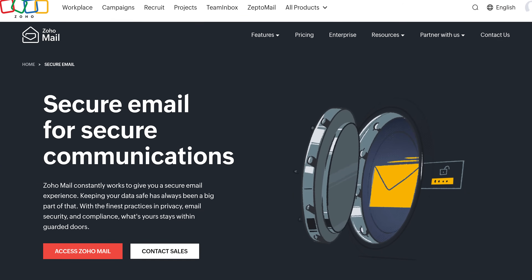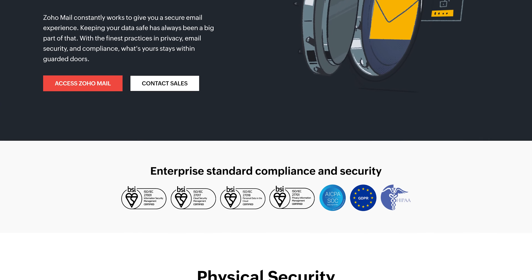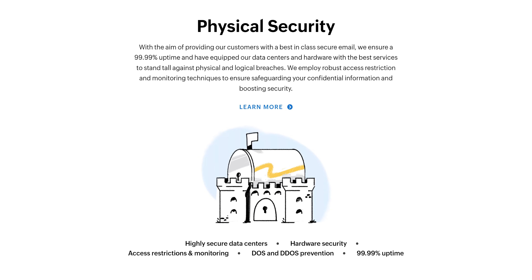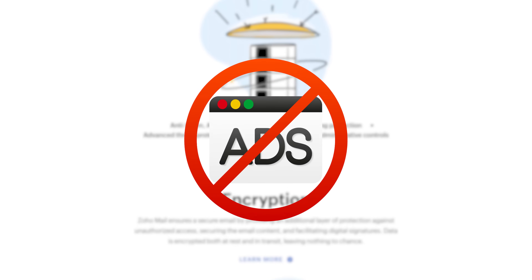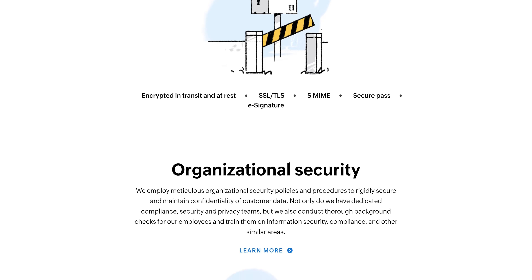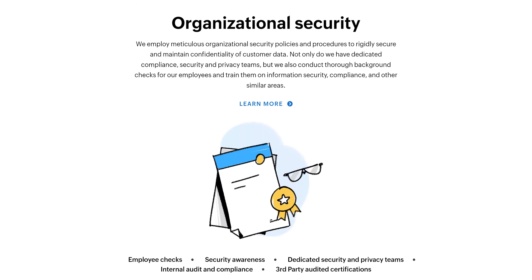Now let's talk about a crucial aspect of any email service: security. With end-to-end encryption, our emails are secure. They also offer two-factor authentication which adds an extra layer of security. Unlike Gmail, Zoho Mail doesn't have ads, so they are not scanning your emails to serve you advertisements. Combined with GDPR and other compliances, this makes them a trustworthy option for businesses concerned about data privacy.